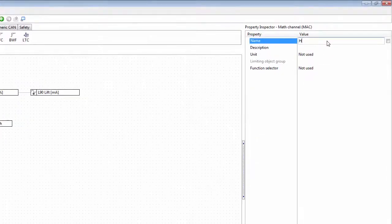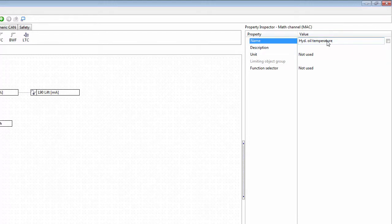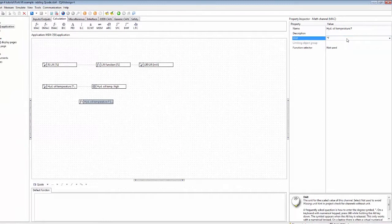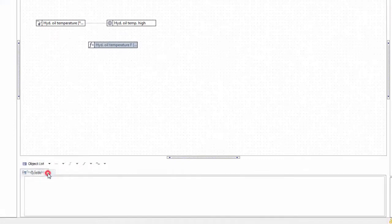To convert this — it already has the unit set — we bring in a math channel and give it a name: hydraulic oil temperature. When using Q code I need a unique name, so let's call it something like 'hydraulic oil temperature F4'. We set the unit here, type in degree Fahrenheit as the unit, and select the method to use. We still have the selection between object lists and Q code, and for this we're going to use Q code.